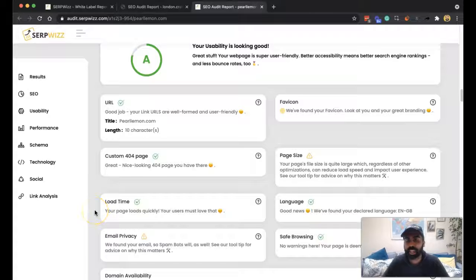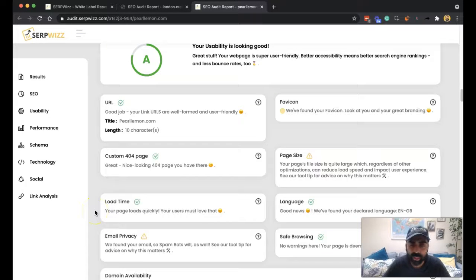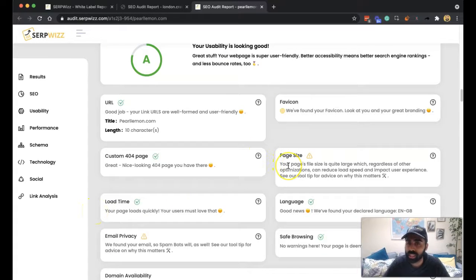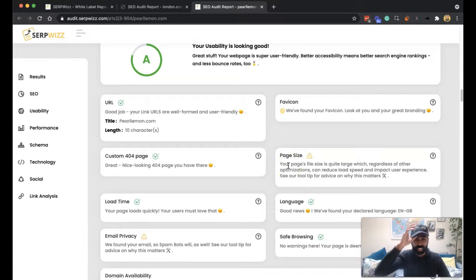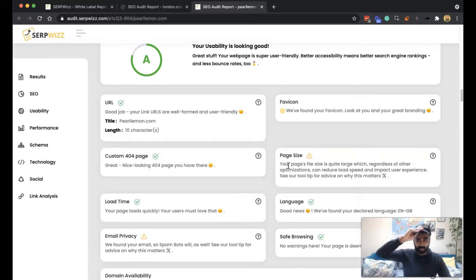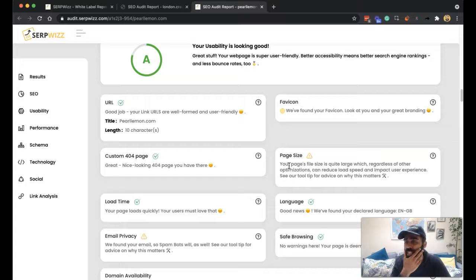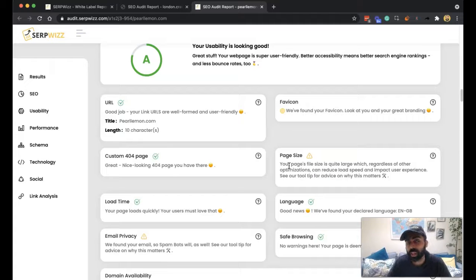Hey guys it's Deepak Shukla here again back with SERPWIZ and today we're talking about page size. So page size is really how big your actual page is in terms of the overall HTML file with all of its components, the CSS, the JavaScript, the text, and how long it takes to load.